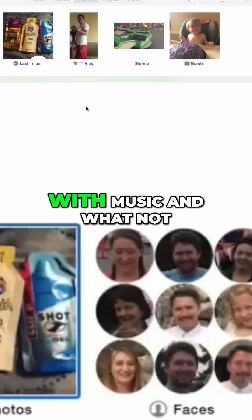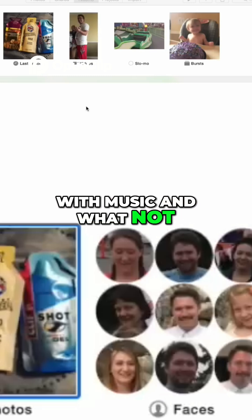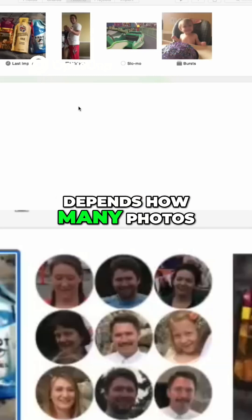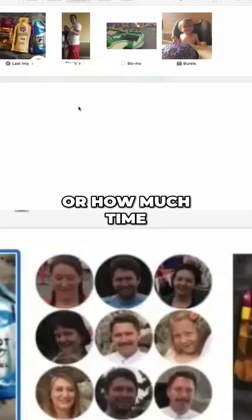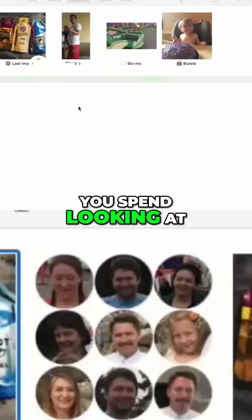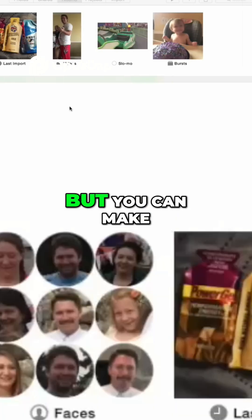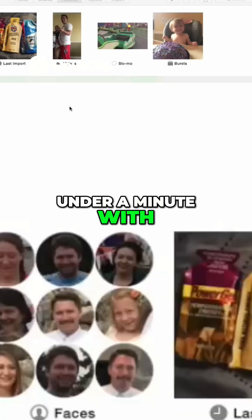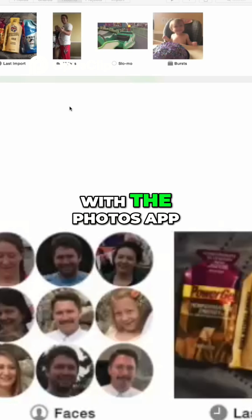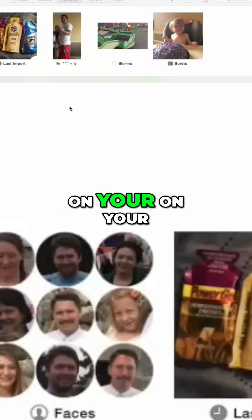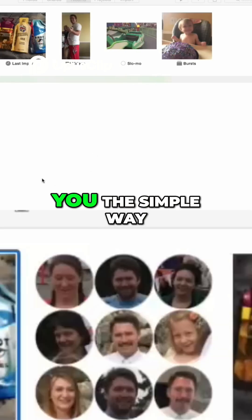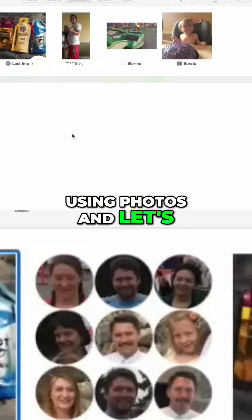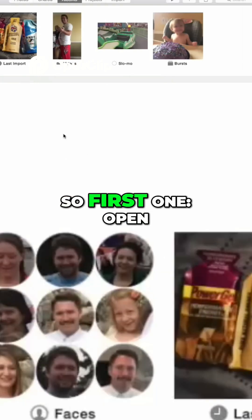With whatever photos you want, with music and so on, you can make a simple slideshow in under a minute with the Photos app on your Mac. I'm going to show you the simple way using Photos — let's do this.